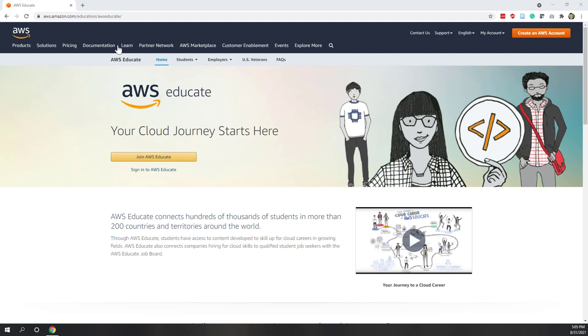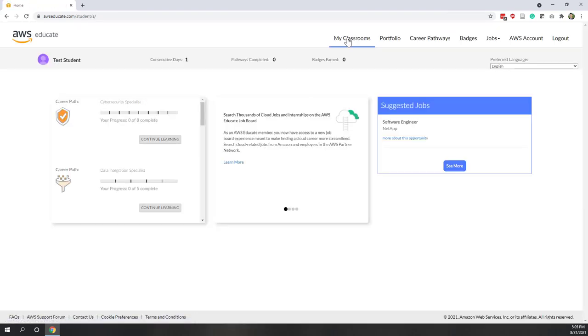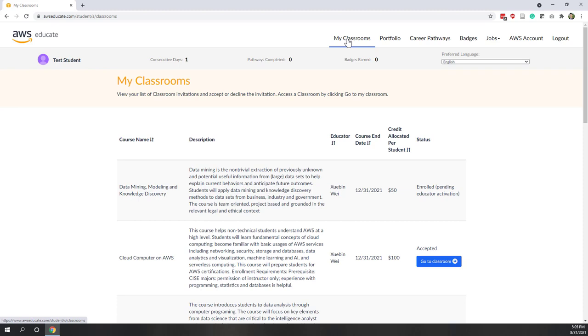First, let's go to AWS Educate. We all have the accounts, so let's sign in with our Educate student account. Once we've signed in, let's go to the Classroom. The Classroom is where your professors provide those virtual labs where you have credits. You can see here this is our classroom and we have 100 credits assigned to this classroom.